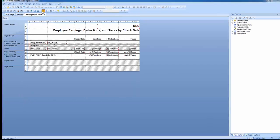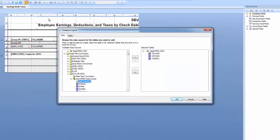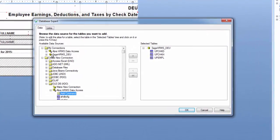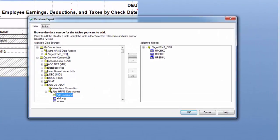This report is currently using the ODBC connection to my payroll company. Specifically, tables UPCHKD, KH, and UPEMPL.